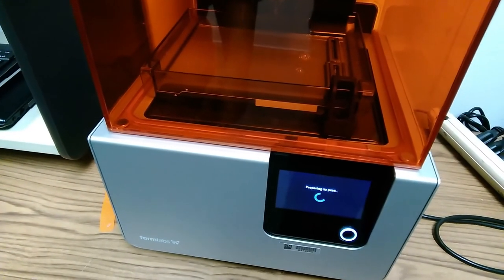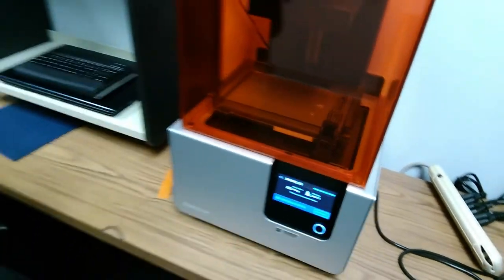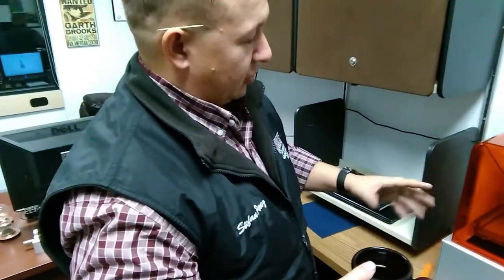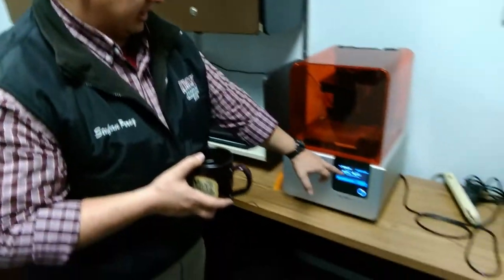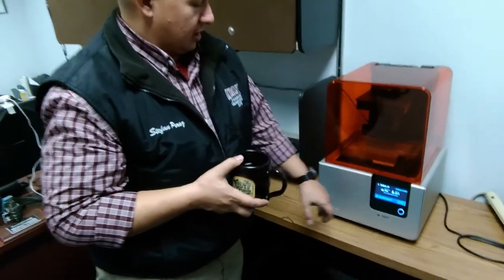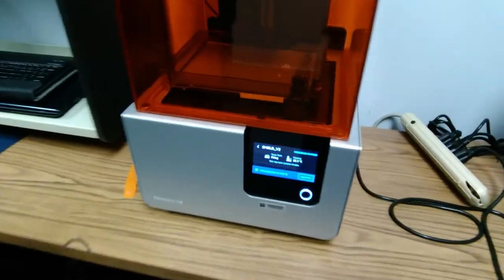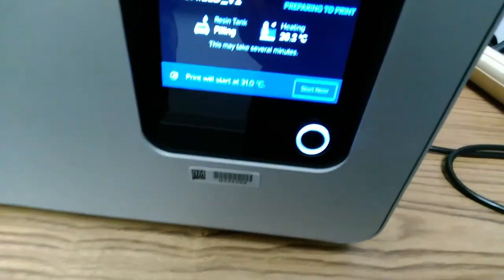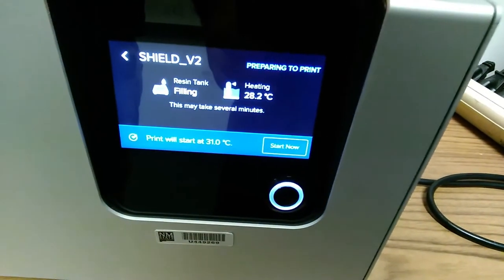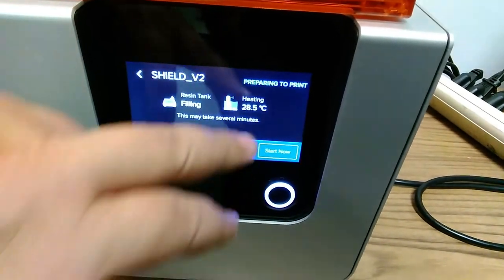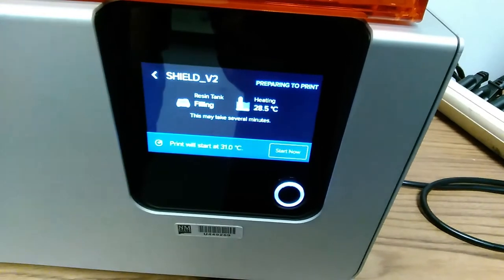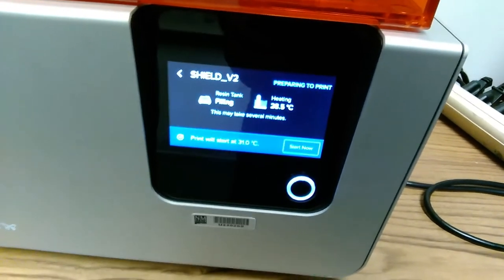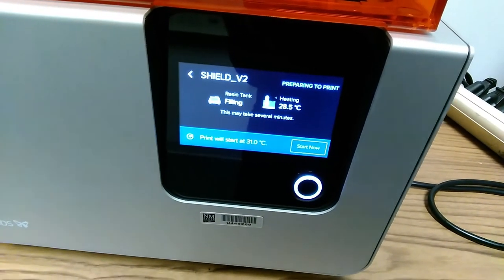The machine's going to home itself and make sure that everything's working correctly. It's also going to start heating our resin. In this case, it's going to start whenever it gets to 31 degrees Celsius, as per that type of resin. Currently, we're at 28.5 degrees Celsius, so it'll take a few minutes to heat up. Once this is heated up, it'll begin printing.